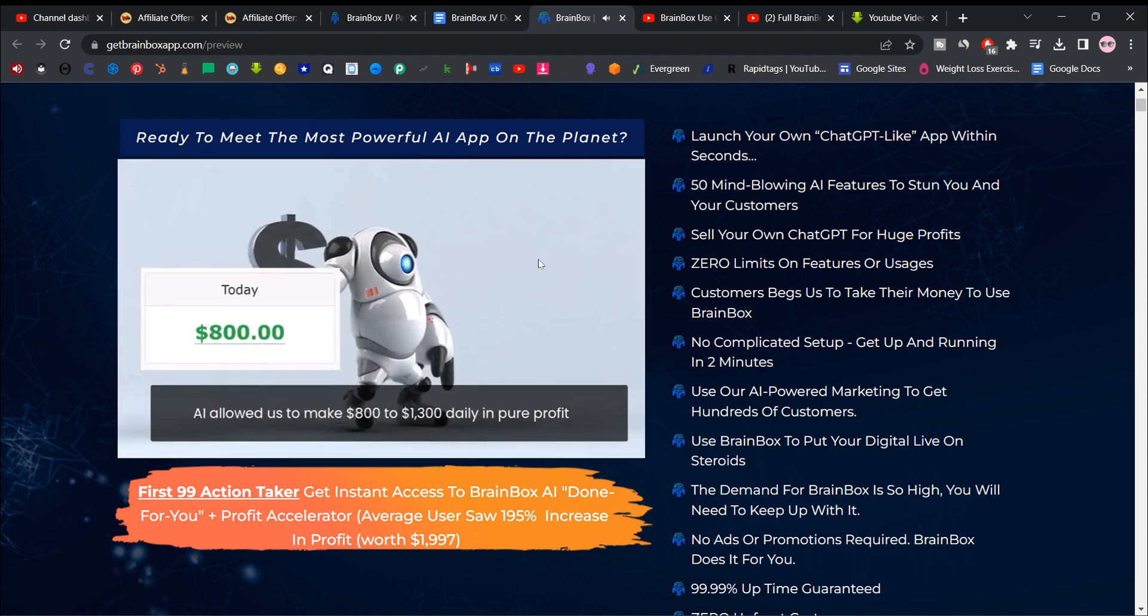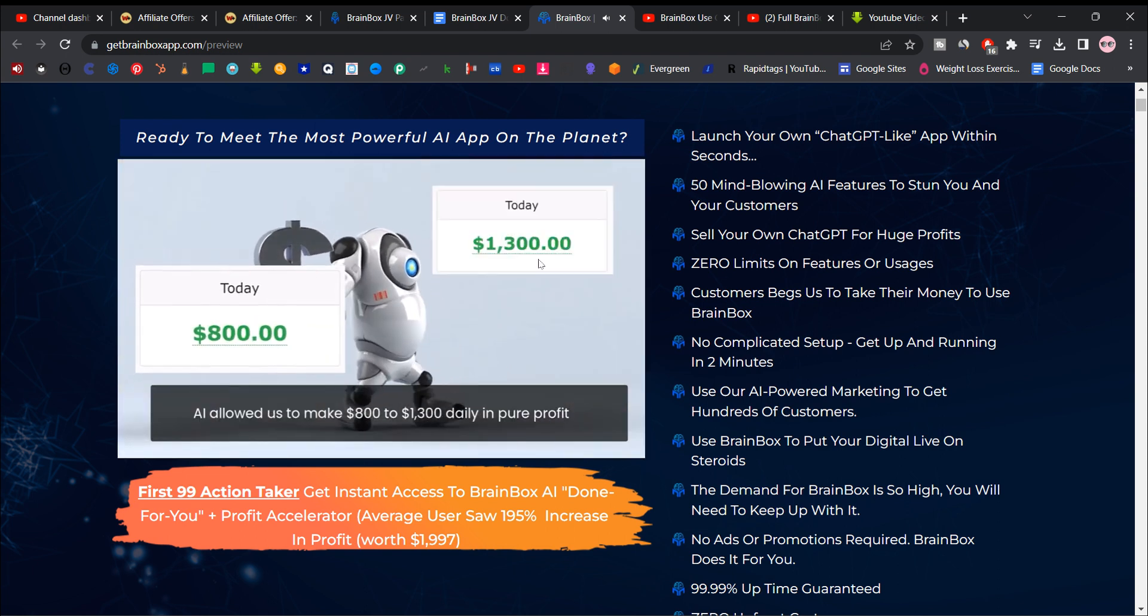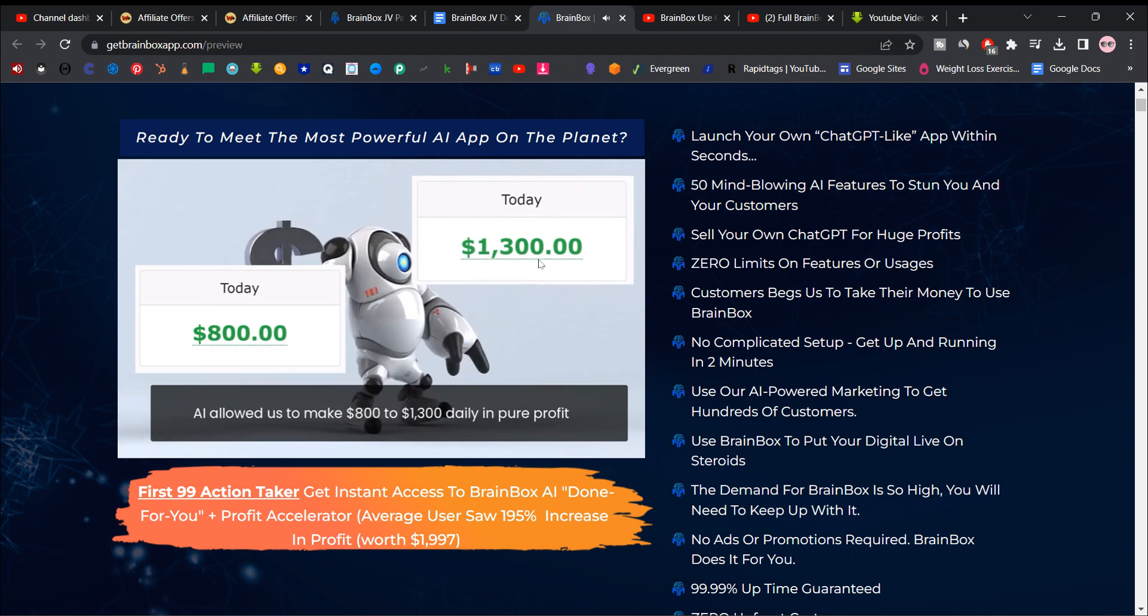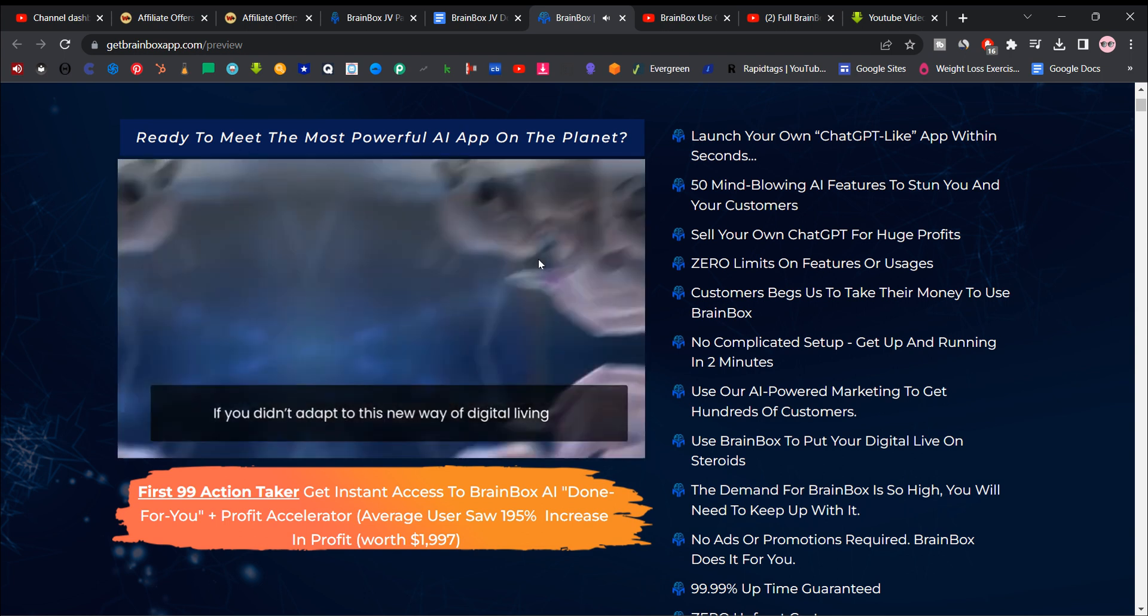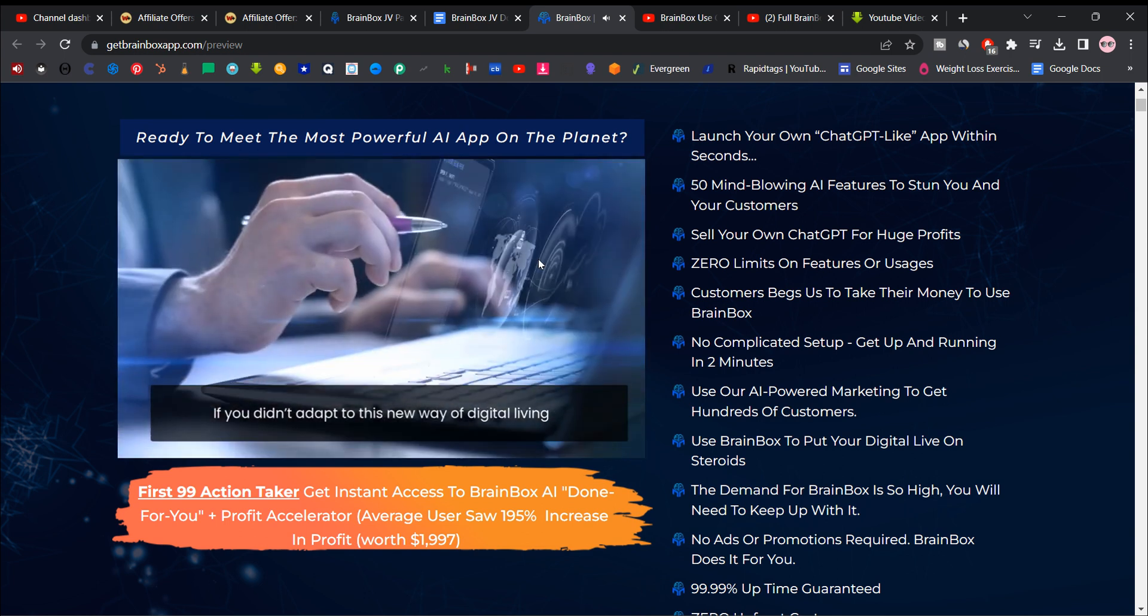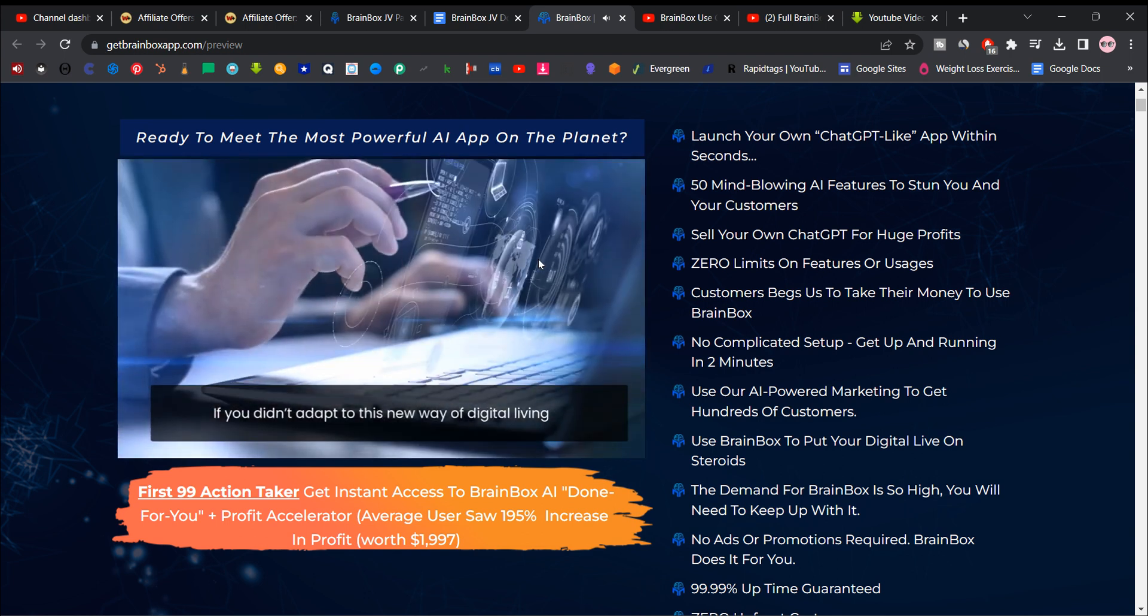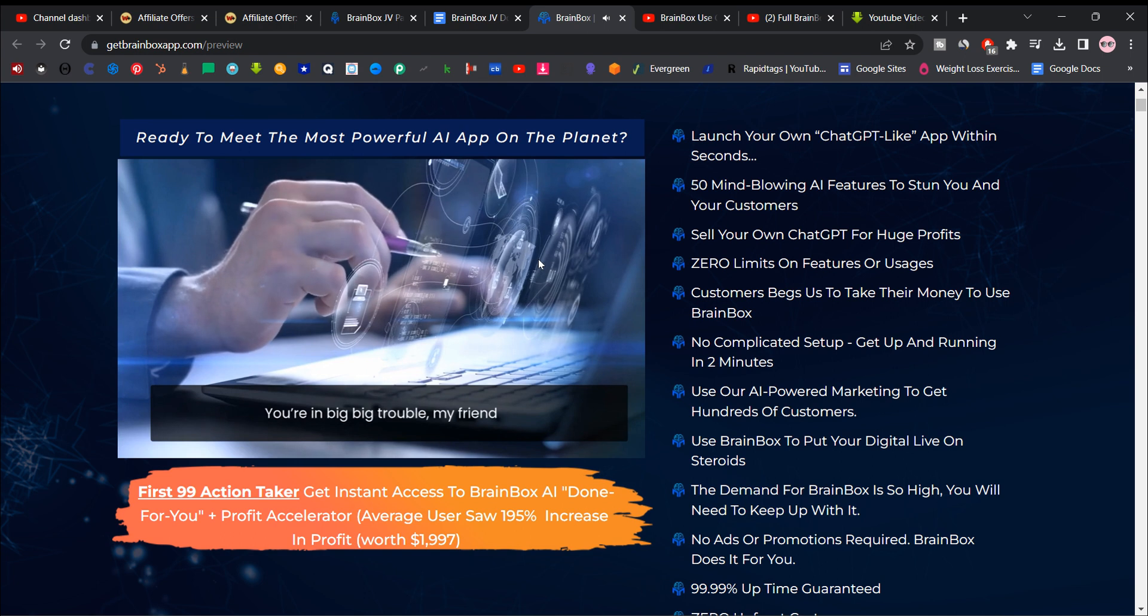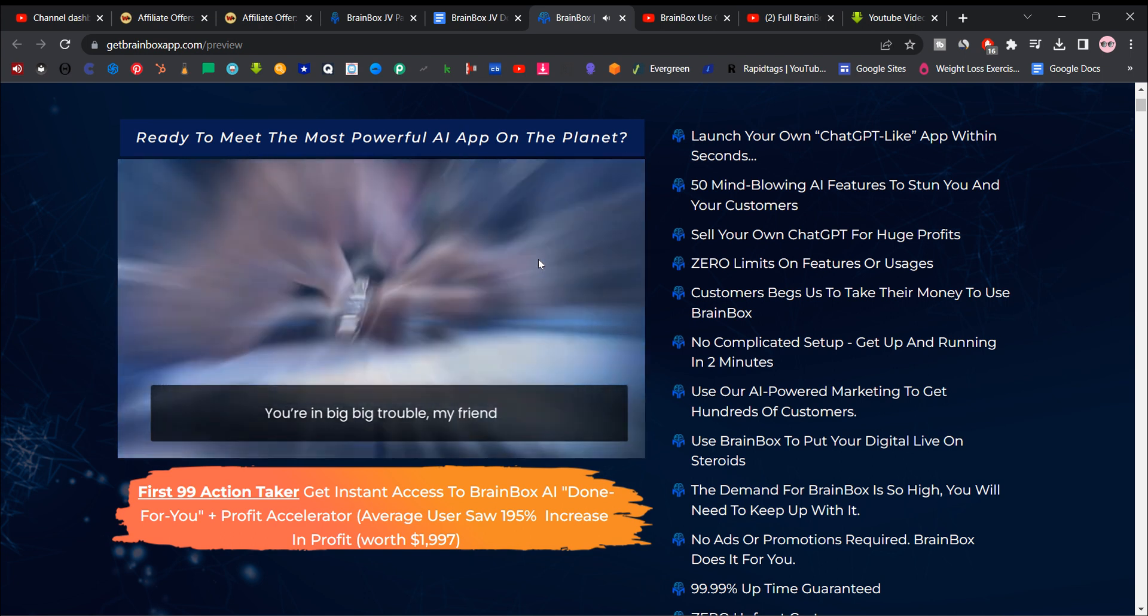AI allowed us to make $800 to $1,300 daily in pure profit. If you don't adapt to this new way of digital living, you're in big, big trouble, my friend.